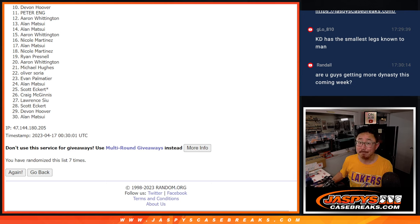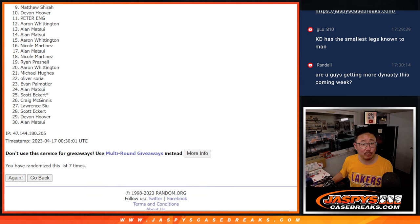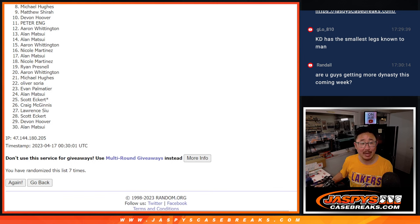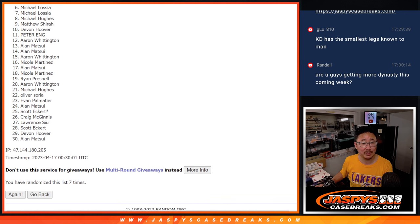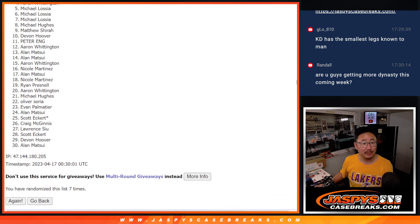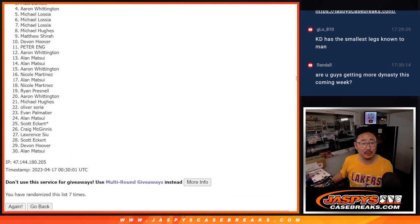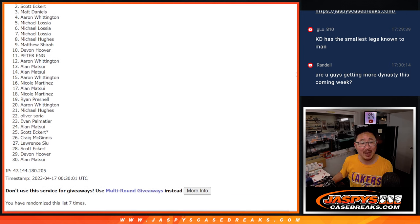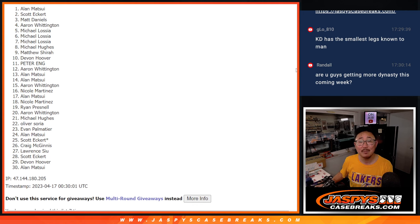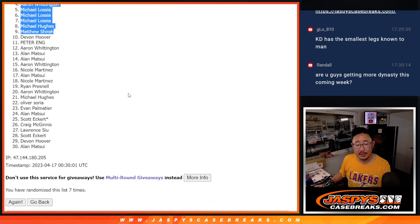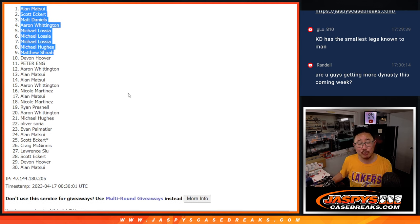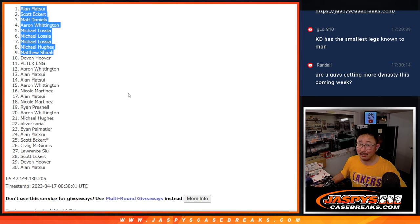But happy times for the top nine. You'll be in the next break. Matthew is happy. So is Michael. Michael Losia. A few Michaels here. And another Michael Losia. Then Aaron, Matt, Scott, and Alan Matsui. There you go. Top nine. Happy times for you. We'll see you in the next break. Jazby's Case Breaks.com. Bye-bye.